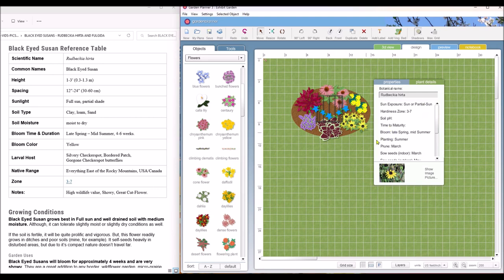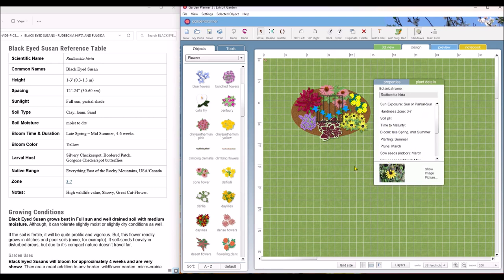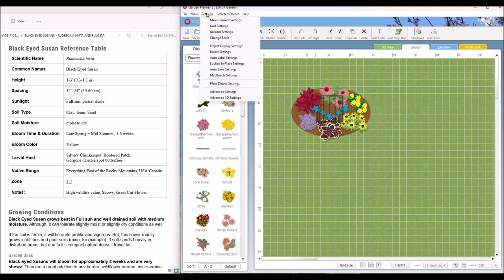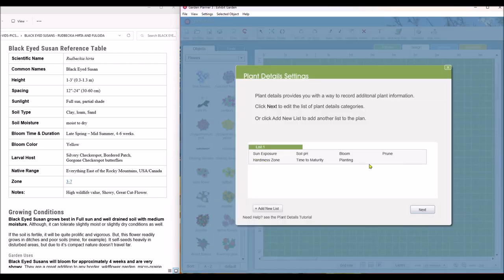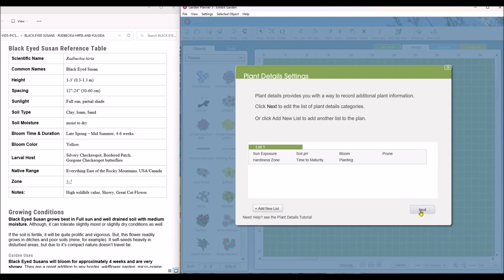To set this up, to set up the plant details page, when you first get into it, it will come up and look like this. There will be nothing here. And this is where you can come if you want to change something after you get it set up. So you'll get this screen, there will be nothing on this screen, and you will click next.